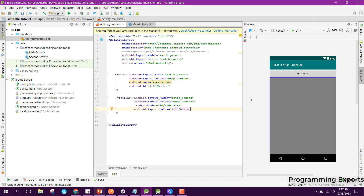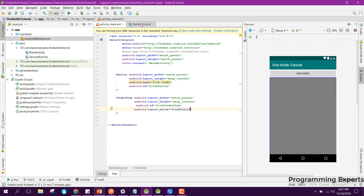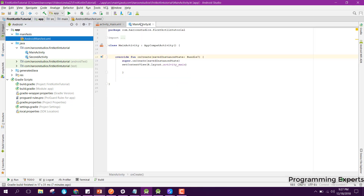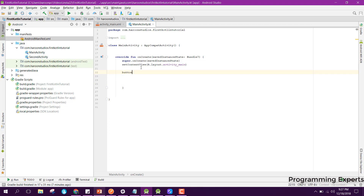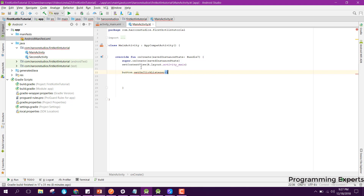Now, whenever the user clicks on the 'Pick Video' button, they will be able to pick a video from the gallery and it will be played in the VideoView. We need to go back to our main activity and inside our onCreate method we are going to use the button, so we say button.setOnClickListener and inside that 'this'.